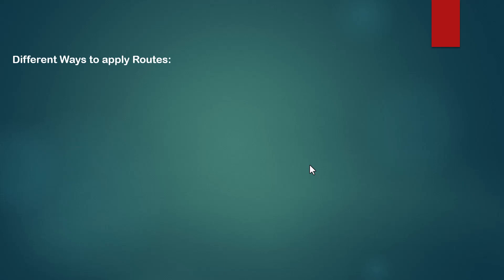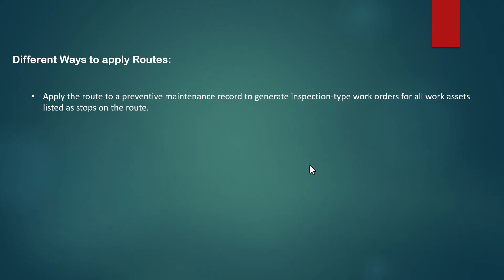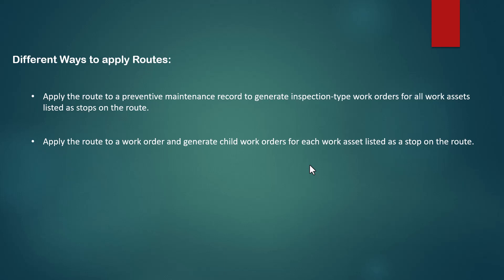Different ways to apply routes: applying routes to a preventive maintenance record to generate inspection-type work orders for all work assets listed as stops on the route. We can also apply routes to work orders and generate child work orders for each work asset listed as a stop on the route.